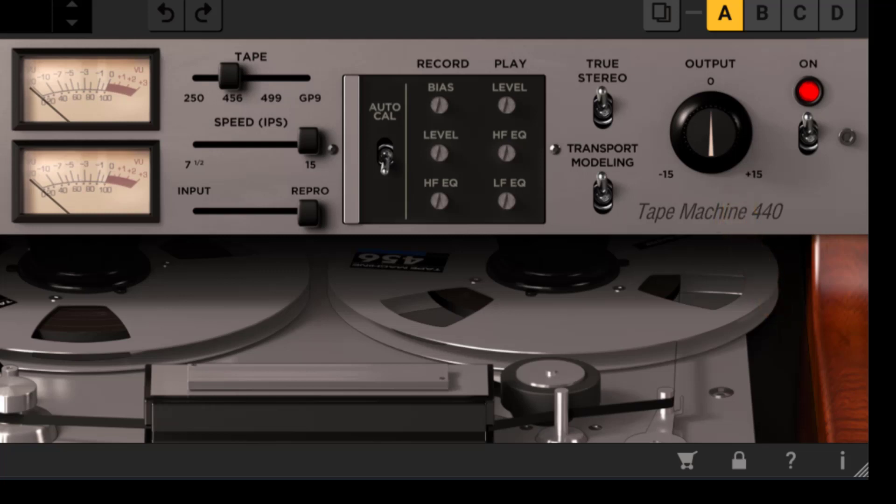The on switch. This activates or bypasses the processing altogether.